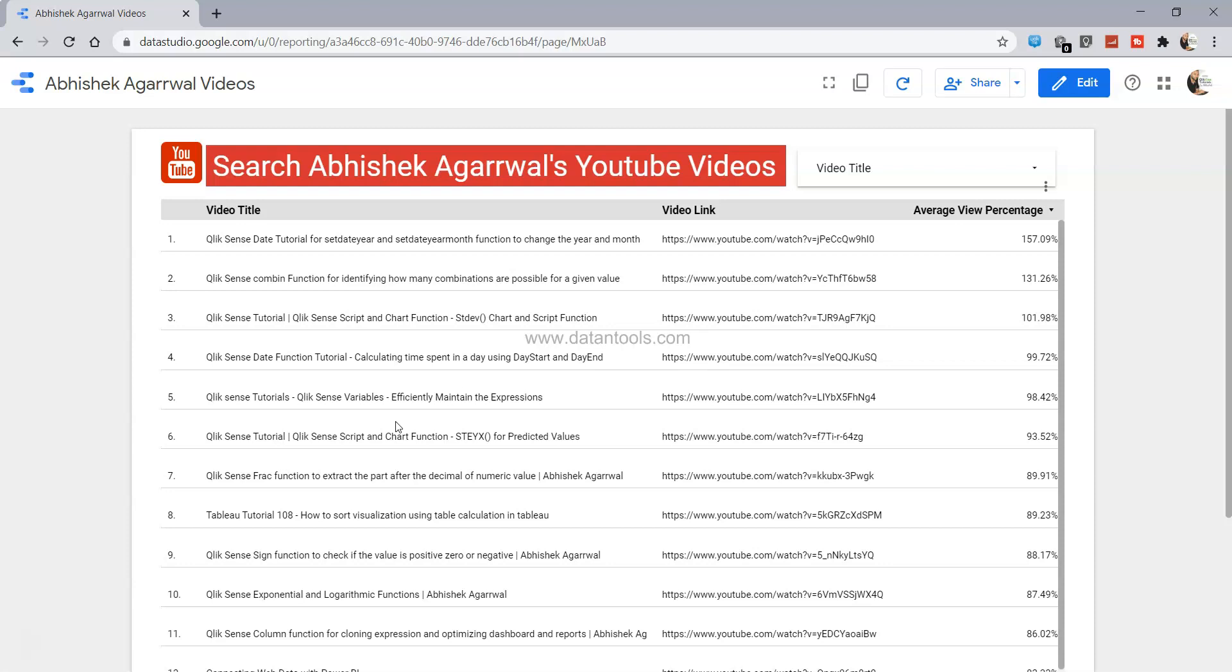For example, as you know I have been posting a lot of tutorials related to QlikView, Qlik Sense, Tableau, Python, Julia and these related technologies.